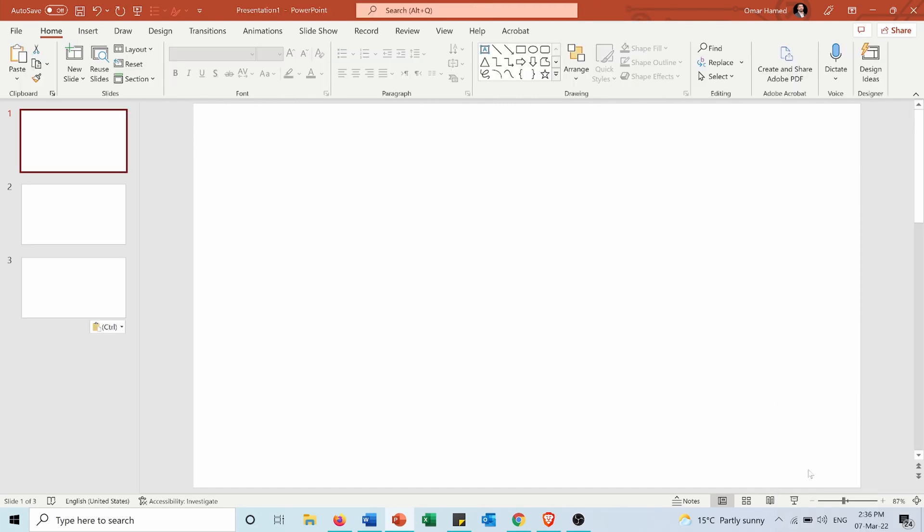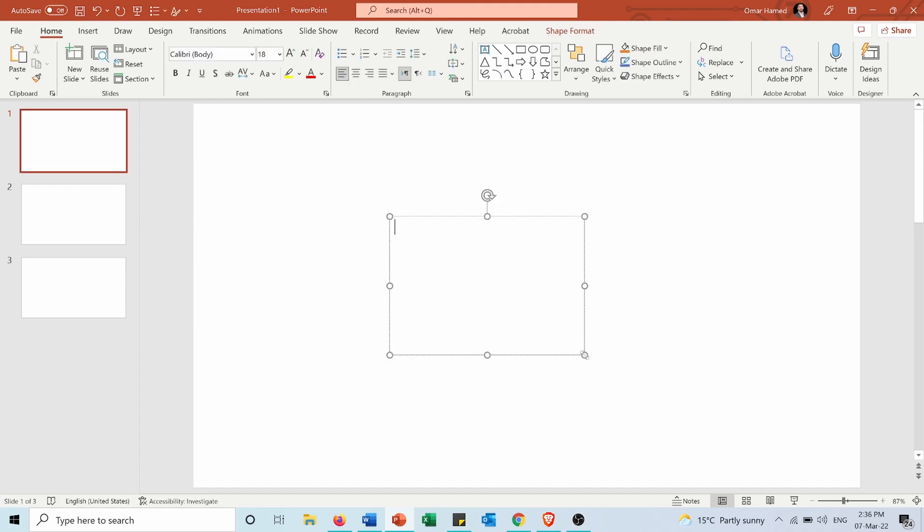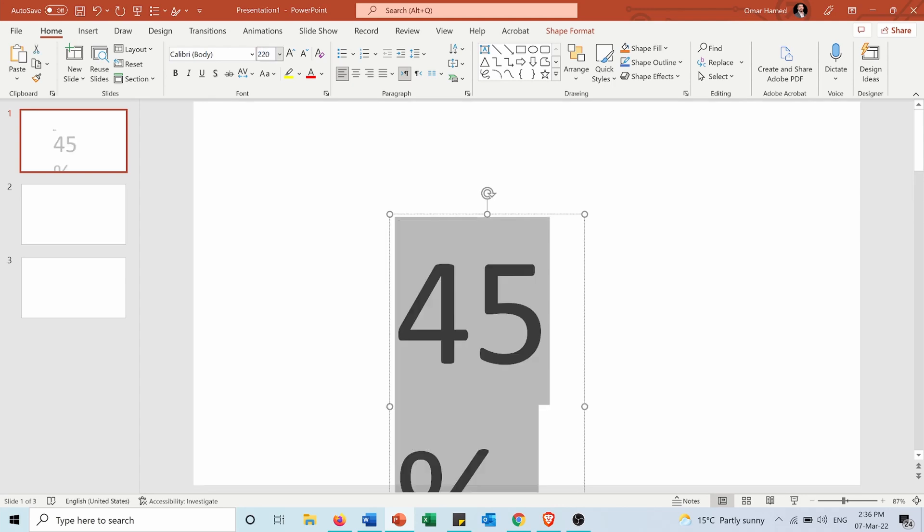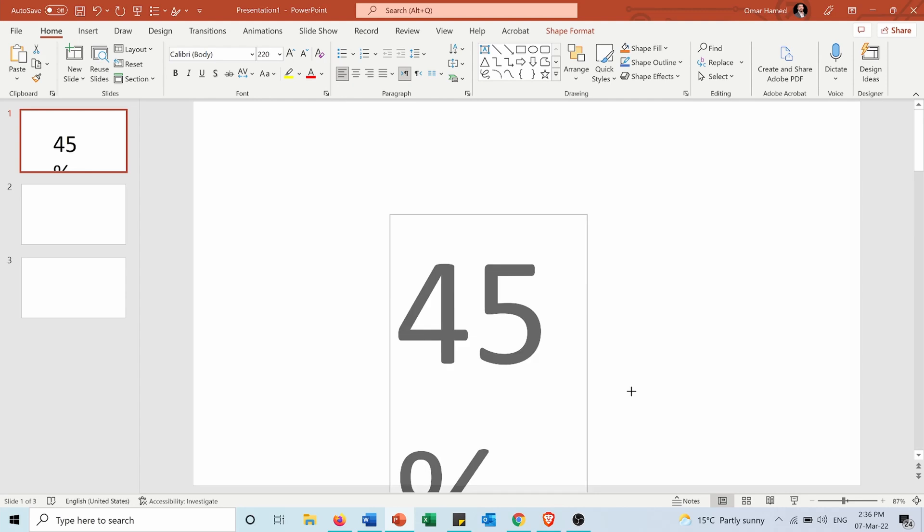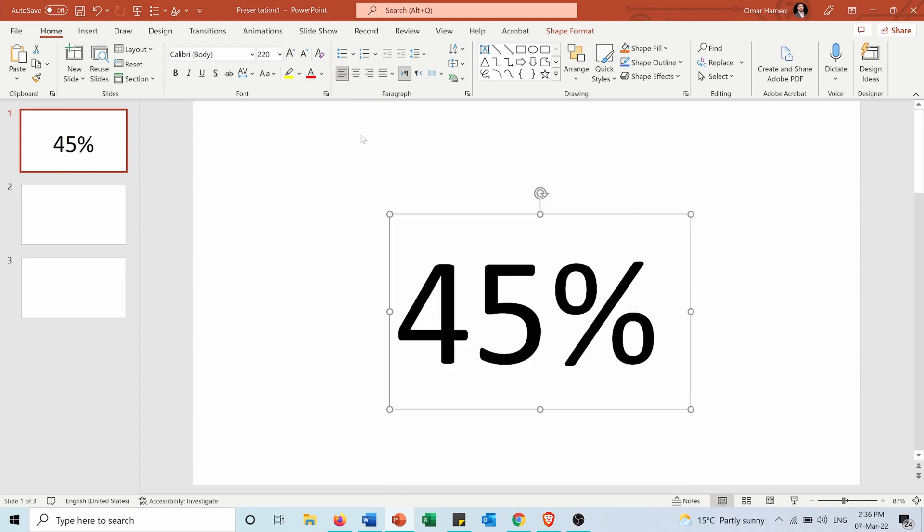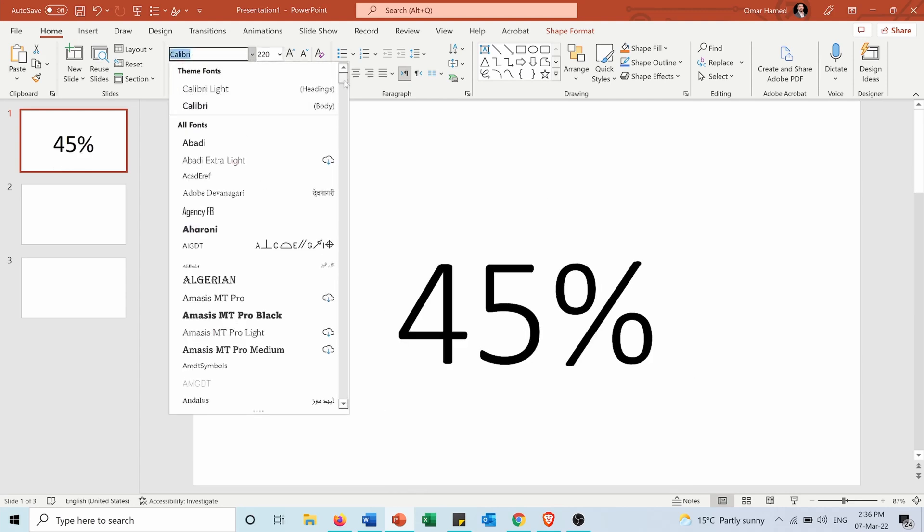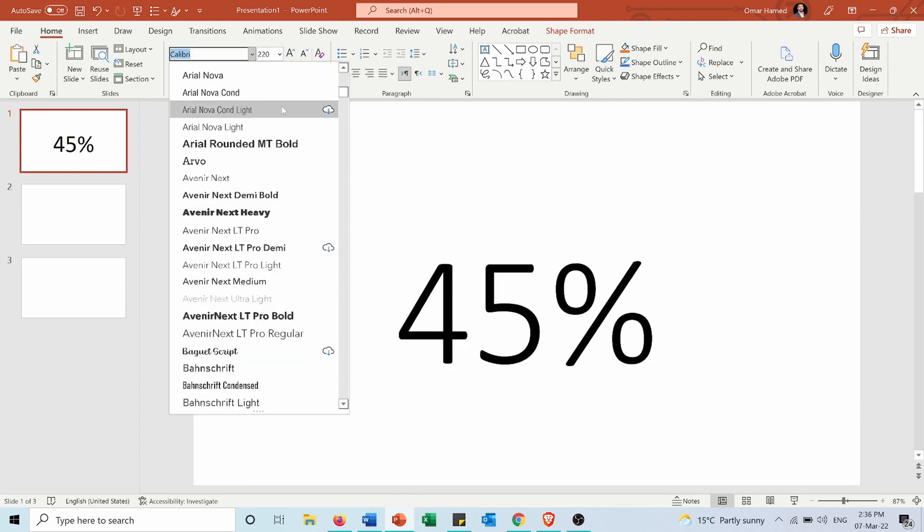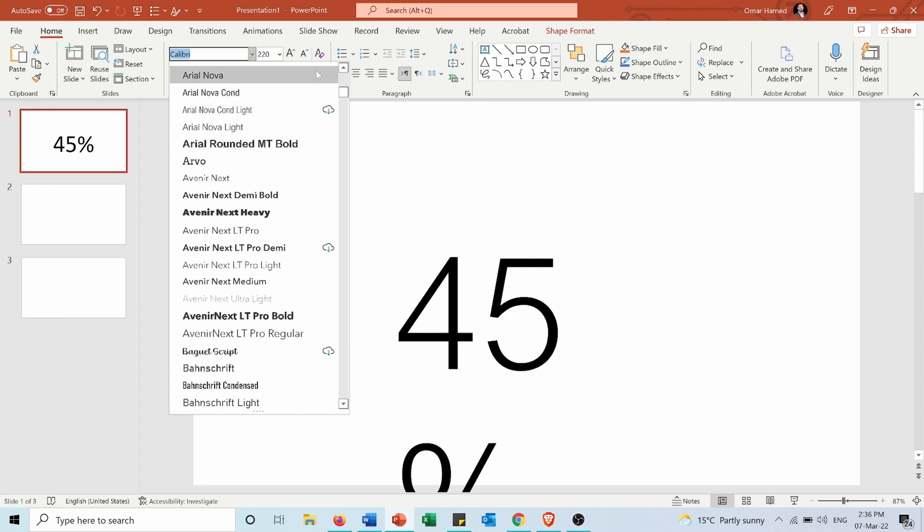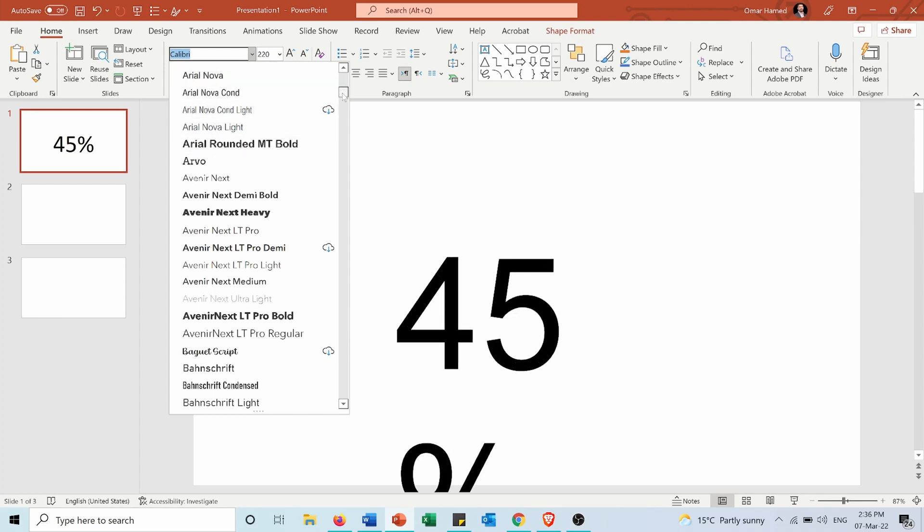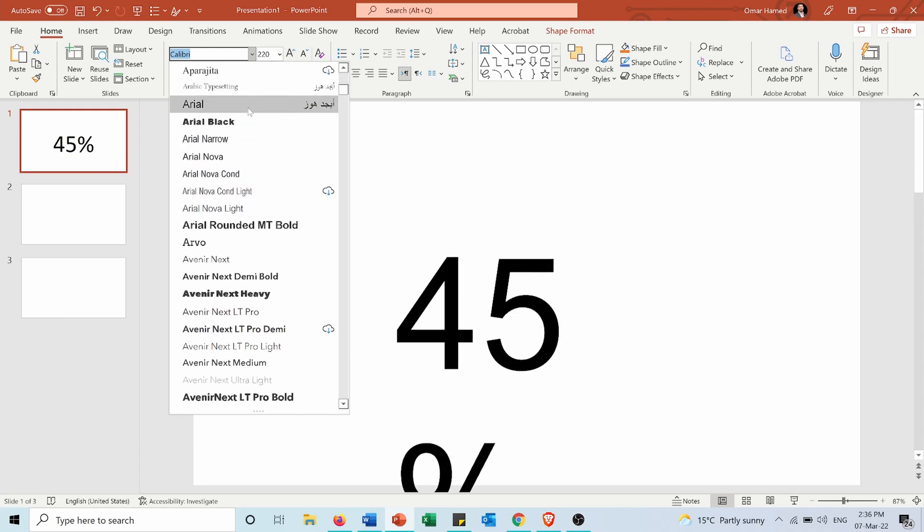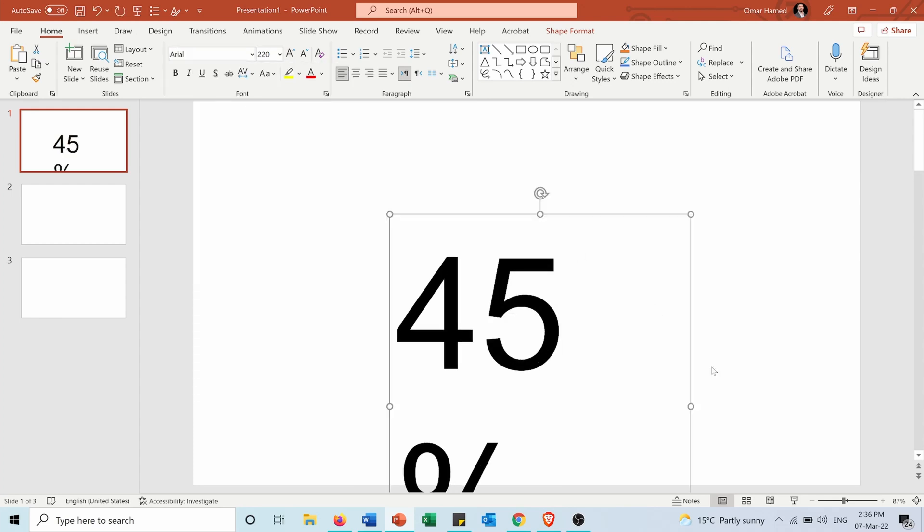First of all let's see how to fill a text according to a percentage. I will start by inserting a text box and typing 45%, then I will make the font bigger and change the font. The Arial is suitable for such thing.